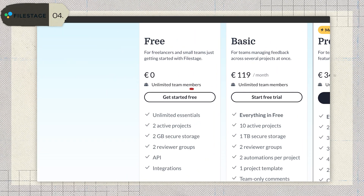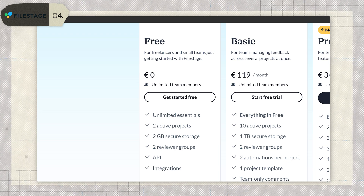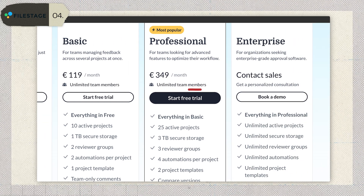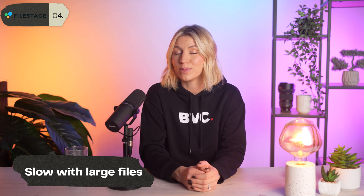Now for the downside — pricing. The free plan is pretty barebones with just two active projects and 2GB of storage. The basic plan starts at €99 a month, and the professional plan jumps to €299 per month. That's steep, especially compared to tools like Frame.io, Vimeo, or Xiflo. But — and this is a big but — FileStage offers unlimited users, which could make it more cost-effective for larger teams than something like Frame.io where pricing scales per user. Some users have also noted that FileStage can feel slow when handling larger files.